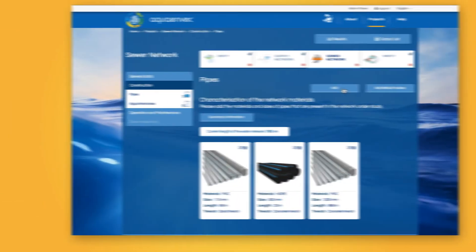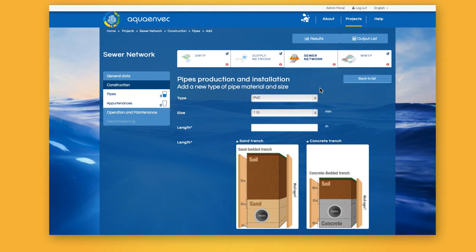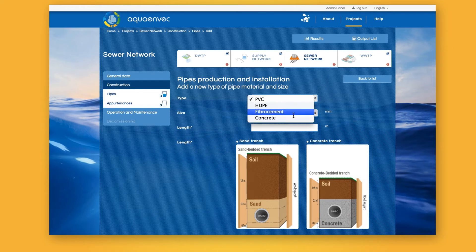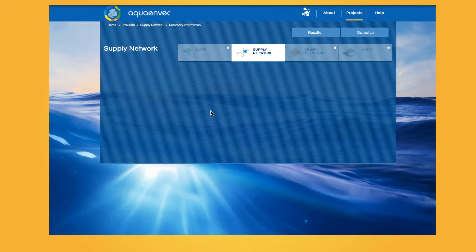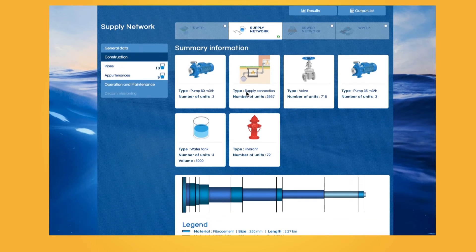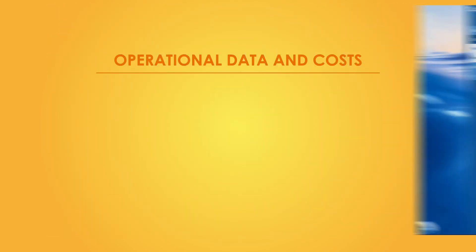In the study of supply and sewer networks, the user selects the materials, pipe sizes used, as well as the appurtenances and other elements included in the networks. In this way, supply and sewer networks are characterised.